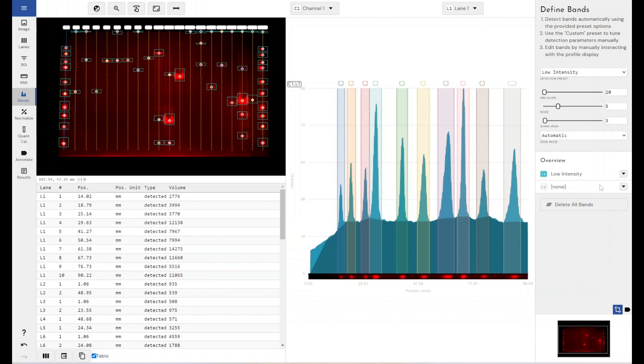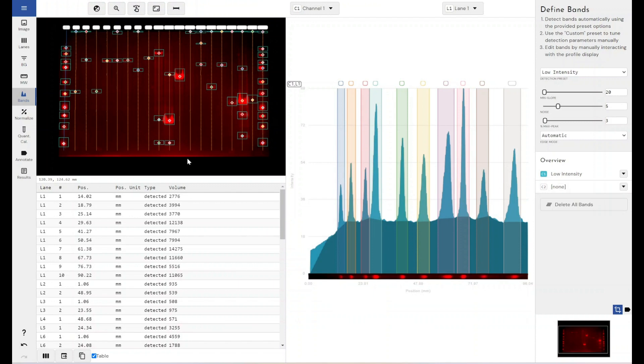So we accommodate that, or if you do want to apply kind of a global preset to all channels, you can simply define the parameters for one channel, come to the secondary channel and copy those parameters straight to the other channel. So you do have that granularity in determining the background removal and the band detection parameters on a per channel basis within our software.